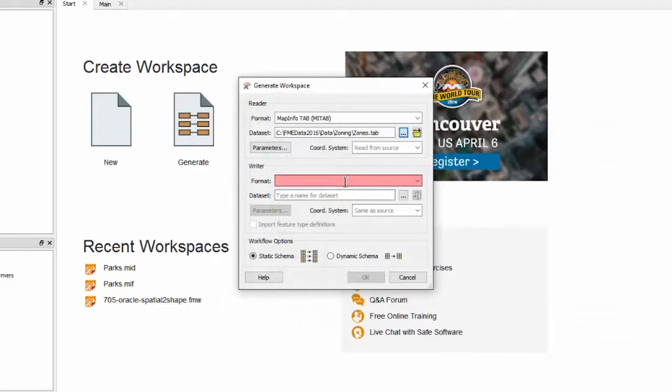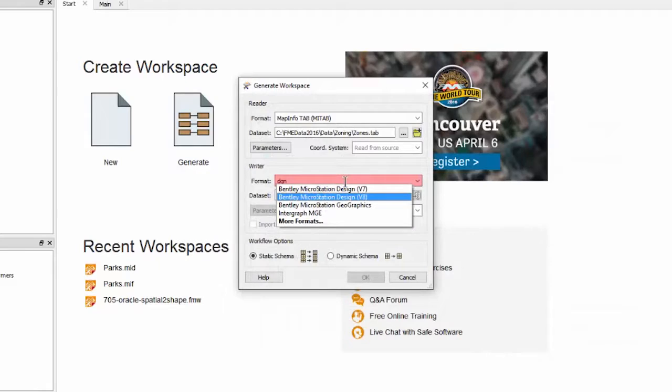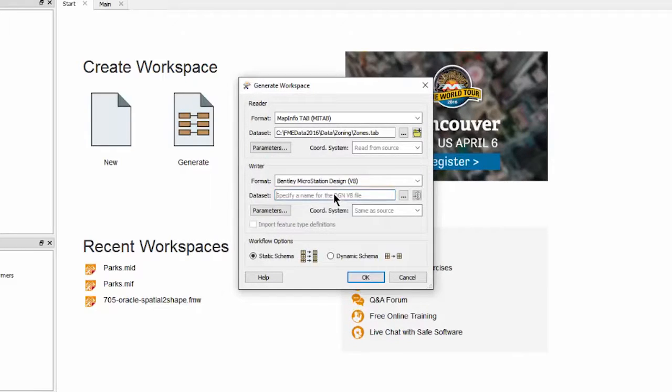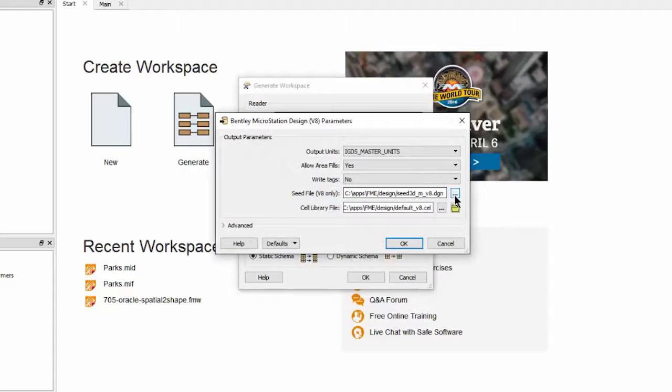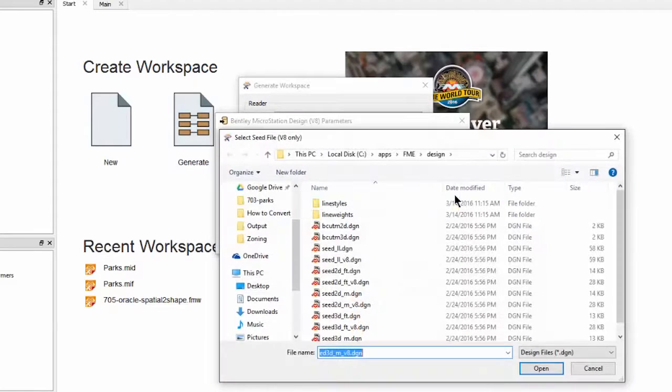Now I'll set the output format and then set a location for the output DGN file. For the writer parameters I can set various parameters to do with how the DGN dataset is created. For example I will change the seed file from being 3D to 2D.